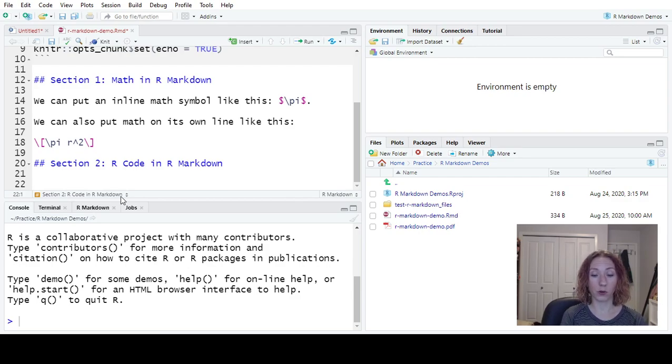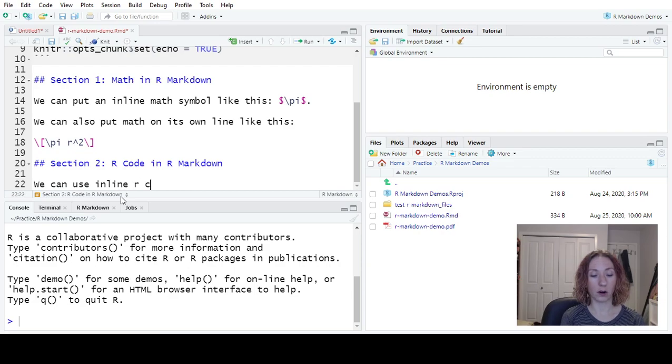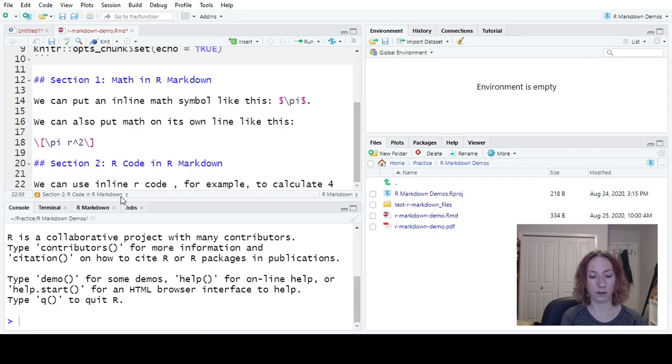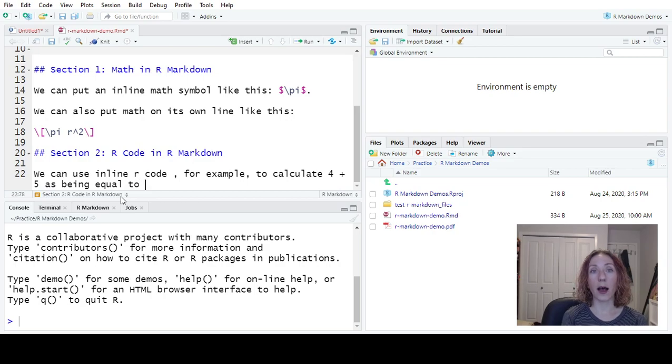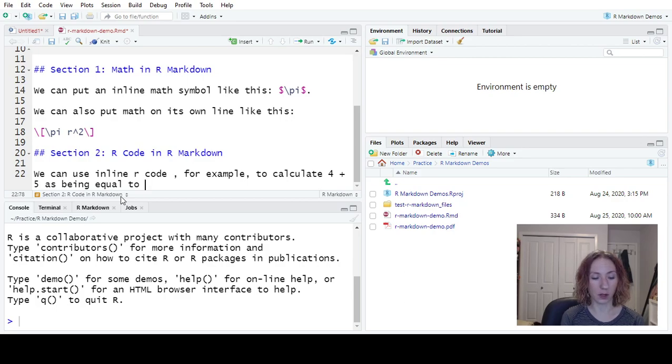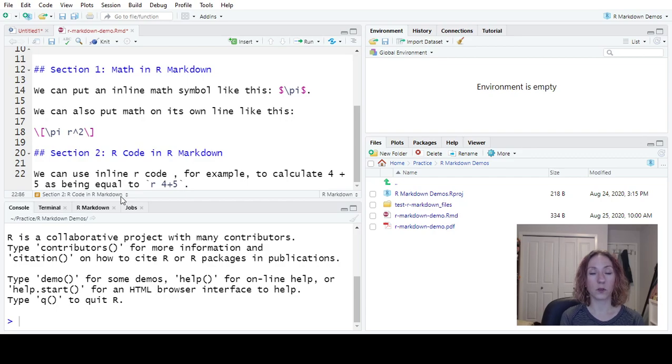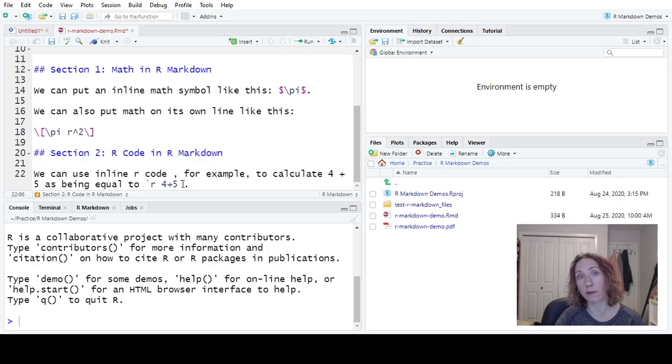So we can use inline R code, for example, to calculate 4 plus 5 as being equal to. So now if I want to get R to calculate the value of 4 plus 5 for me, we use backtick R, and I put whatever I wanted to calculate it, 4 plus 5, close with another backtick. So when we compile this document, it will instead of putting the code here, it will put in the number 9. It will actually evaluate 4 plus 5.